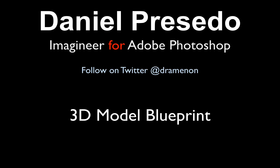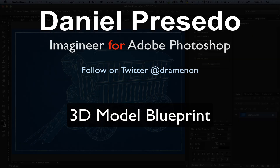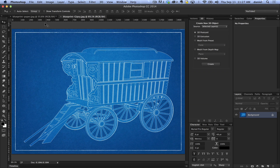Greetings, Daniel Percedo for Adobe Photoshop, and today we're going to look at making a 3D model blueprint — in this case, a gypsy-styled scene.